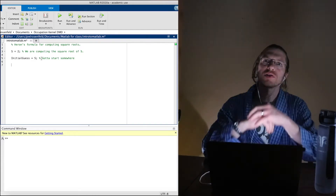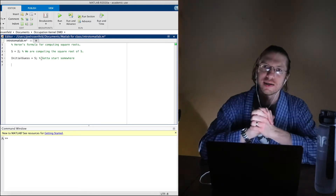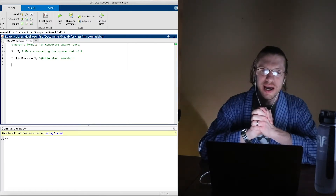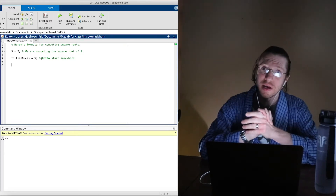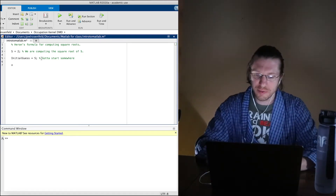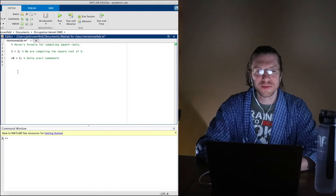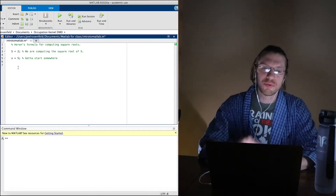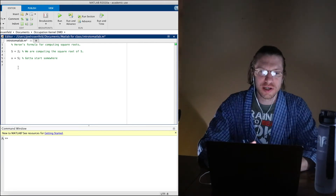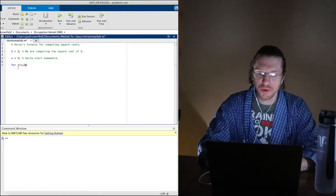Heron's formula takes s, divides it by x_n, then adds x_n, and then divides by 2 to take the average — that's how Heron's formula works. Our initial guess is going to be x_0, but instead of calling it x_naught I'll just call it x, since we're going to keep replacing x. I'm going to make a loop where i goes from 1 to 20.